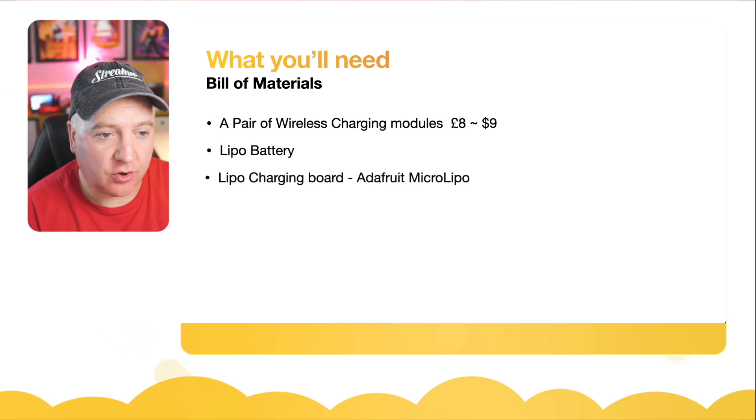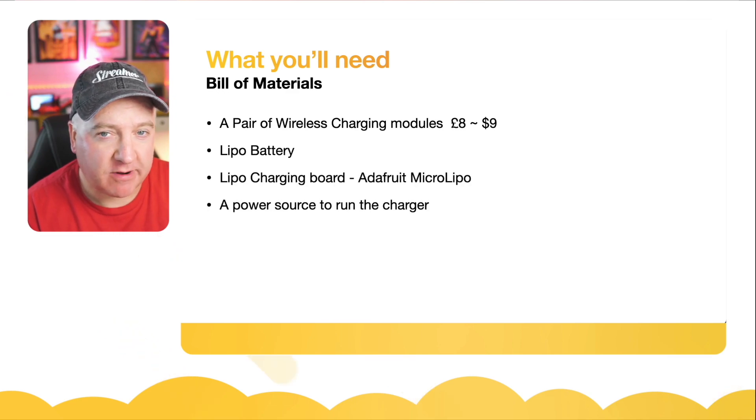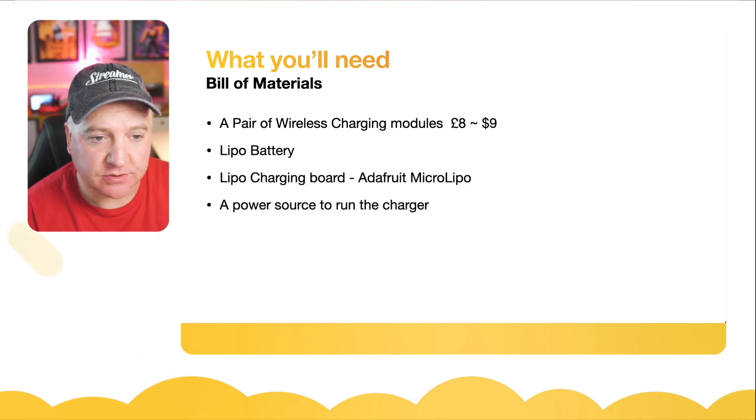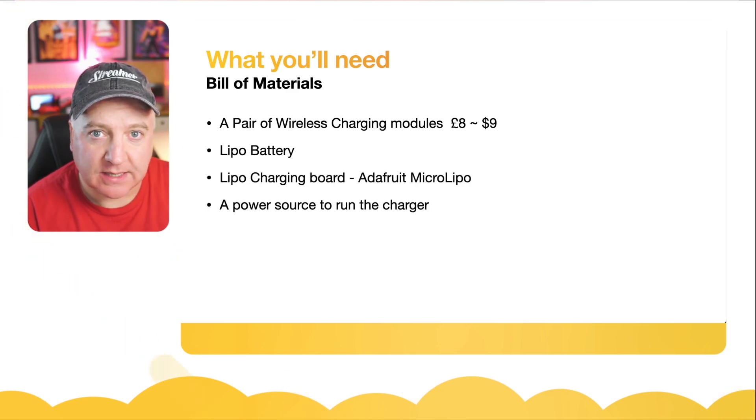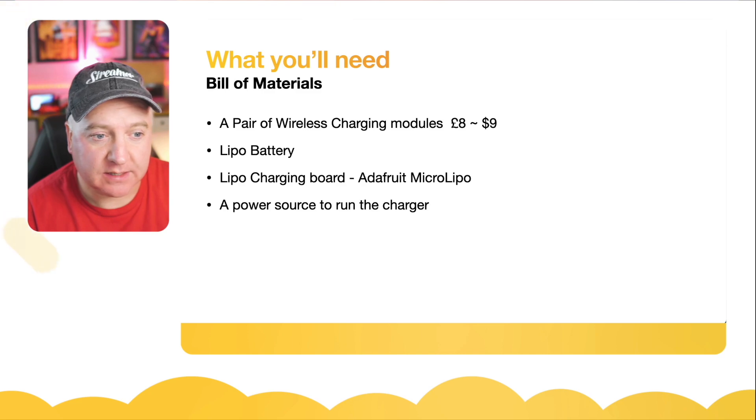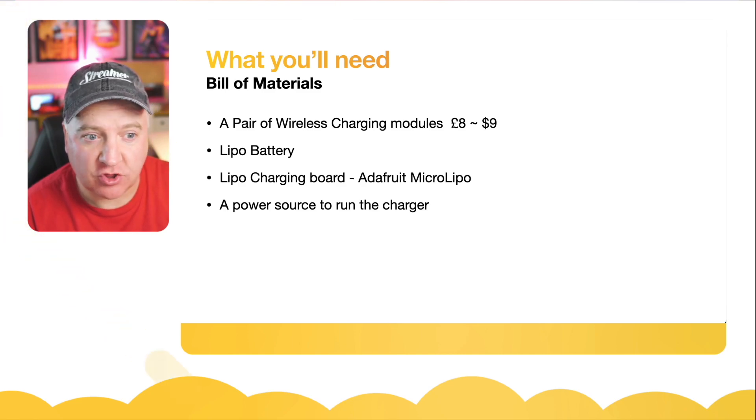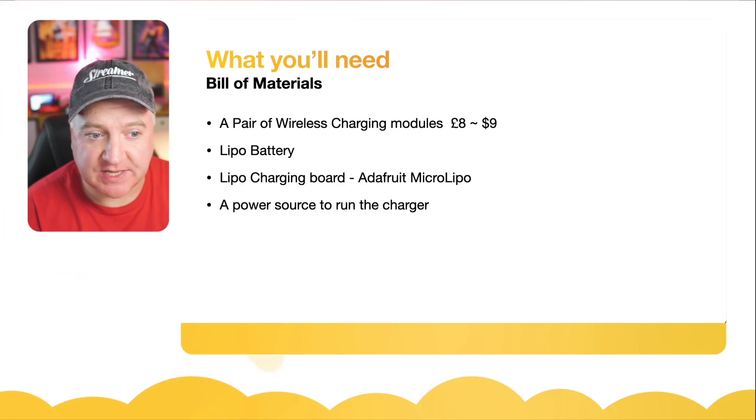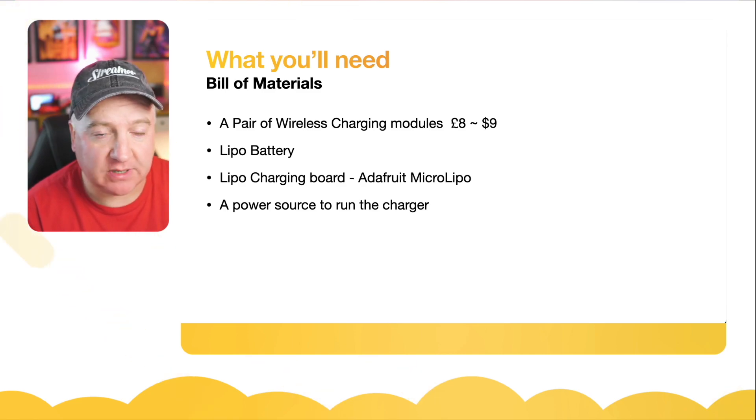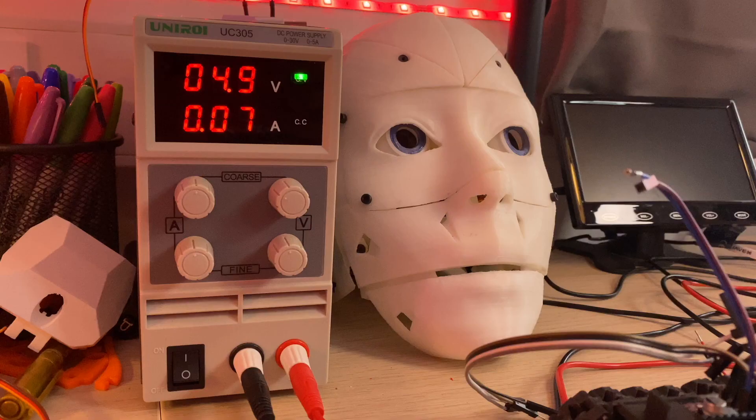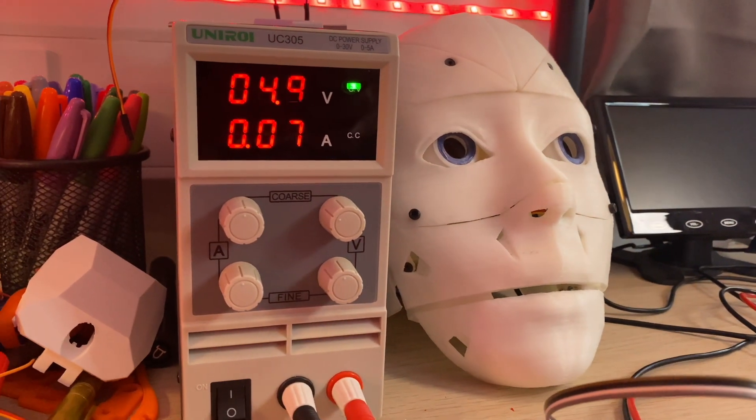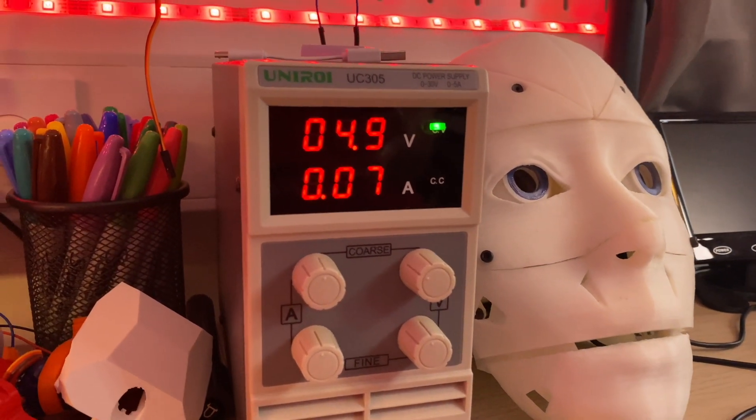A lipo battery and a lipo battery charging board such as the Adafruit micro lipo, and a power source to run the charger from. I'm using a bench power supply.